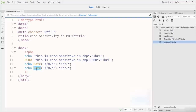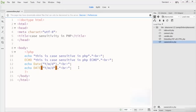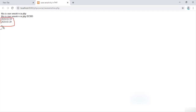Here I write DATE with a capital letter, using the same date format. Running it in the browser, you can see it shows today's date — both the lowercase and uppercase versions of the date function work correctly.